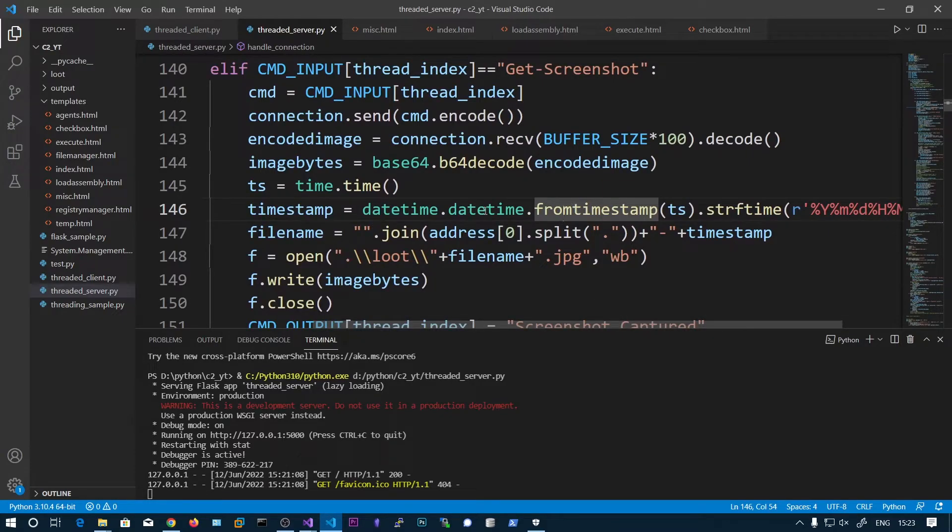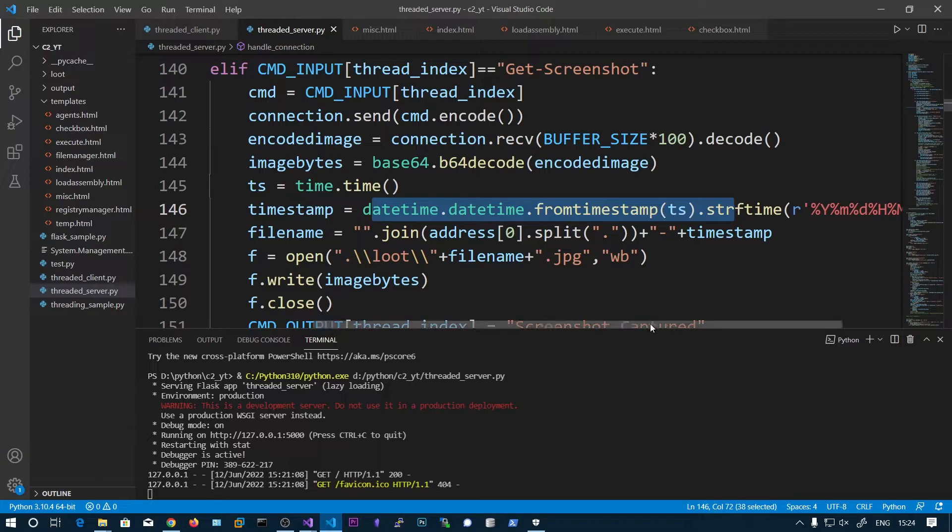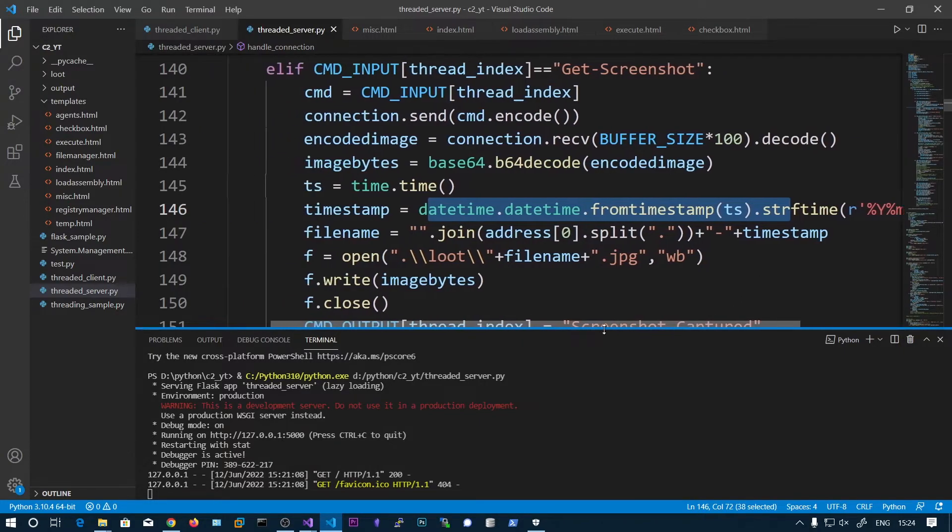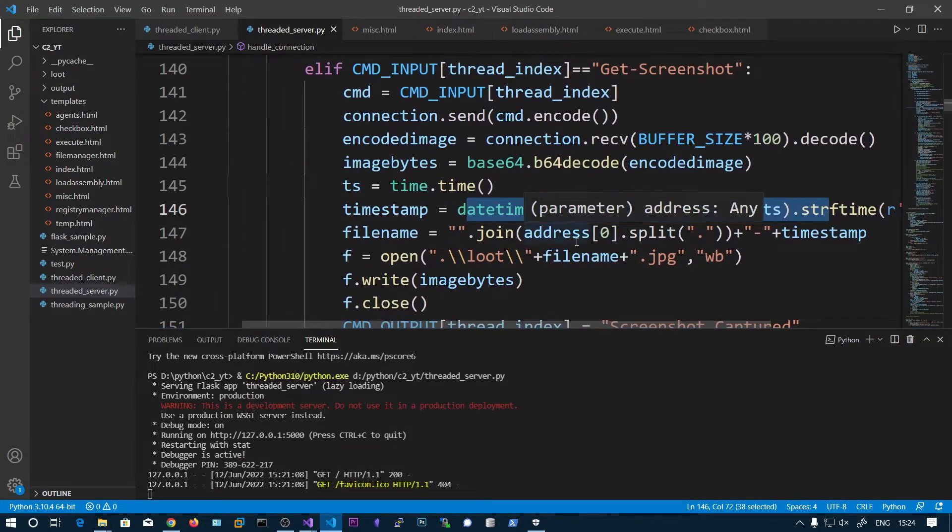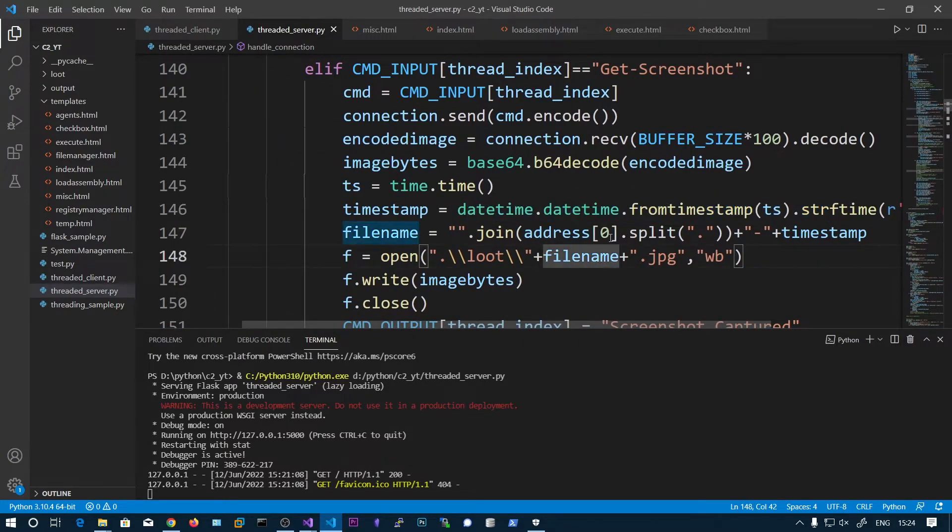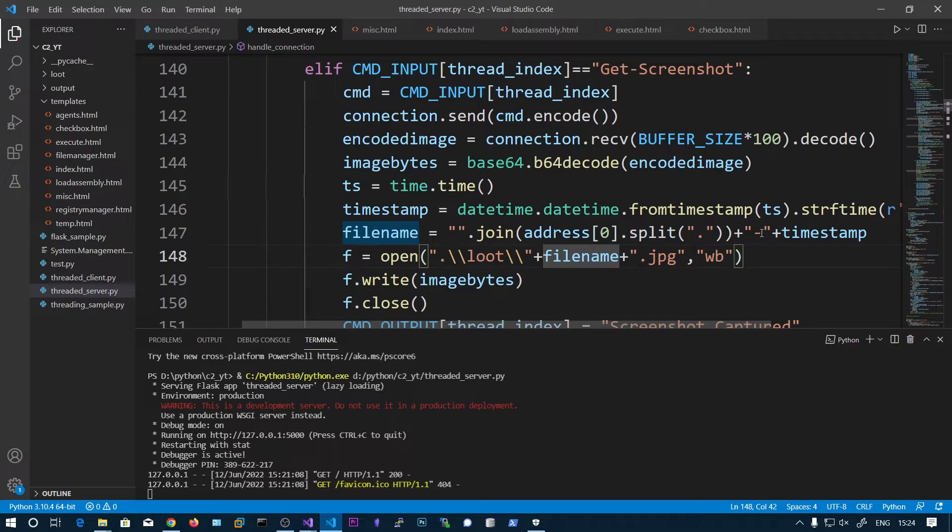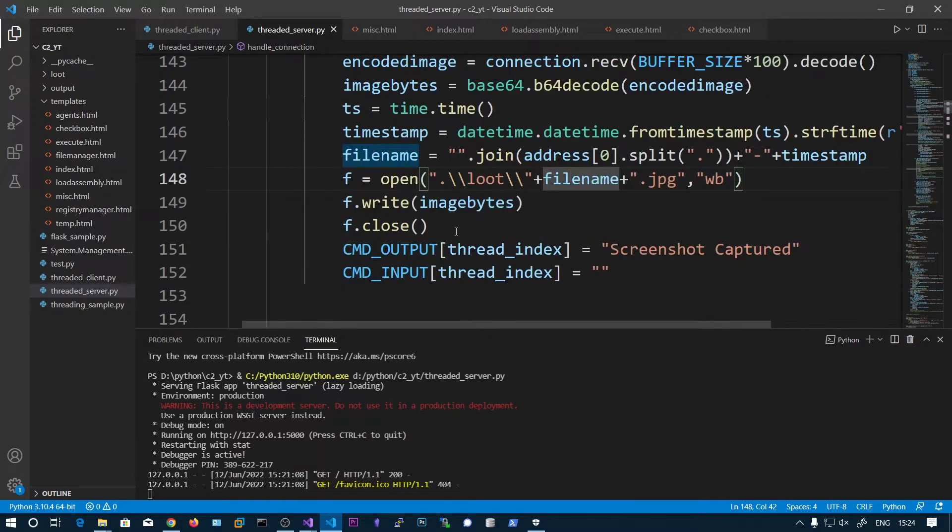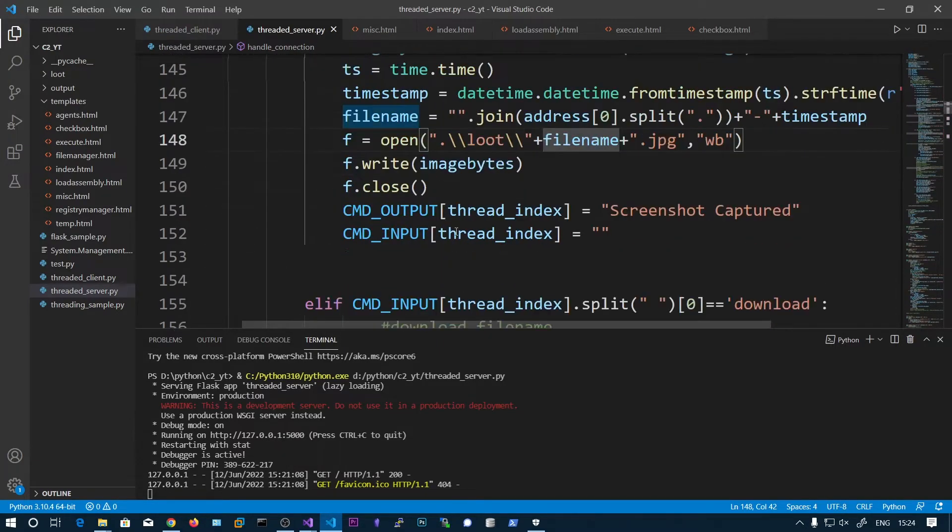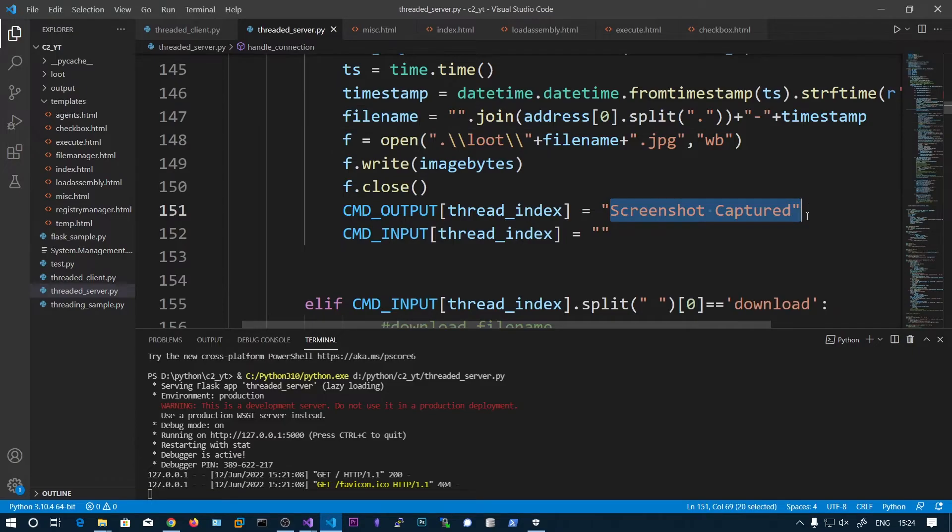It gets the current time. And then I am appending, prepending the IP address. So the filename will be like IP address hyphen the timestamp.jpg. Then it says screenshot captured.